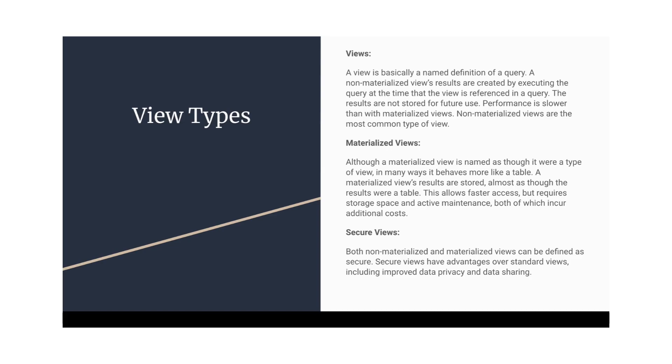In Snowflake, we have a new term as secure views. Secure views are basically used whenever we are going to share our data with some other Snowflake user with some other account, Snowflake account. So for that, maybe we need to create a reader account or that can be a standalone Snowflake account. But if we want to hide our underlying query and all, we can create a secure view and we can share it with the other Snowflake accounts.